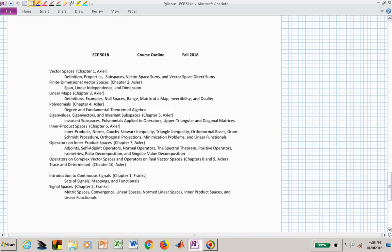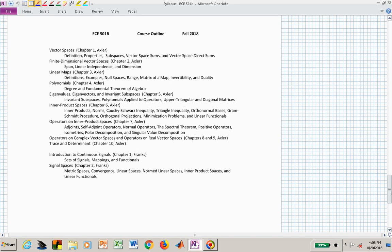Here's the course outline. We're walking linearly through the first textbook, and then at the end we move into the second textbook — not a lot of it, but the goal is that the material on the finite-dimensional case from the first textbook will help you transition more easily into infinite-dimensional situations covered in the second textbook.